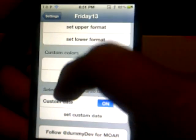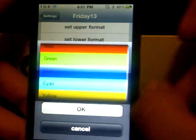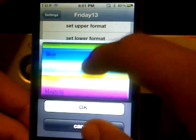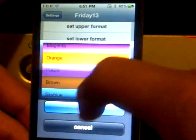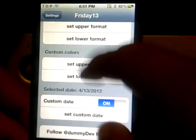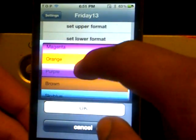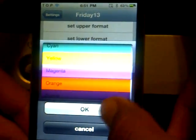You can change the colors here under custom colors. Just click 'set upper' and as you can see, there are some unique colors there. I'm just going to change it to purple, and the lower color will be magenta.